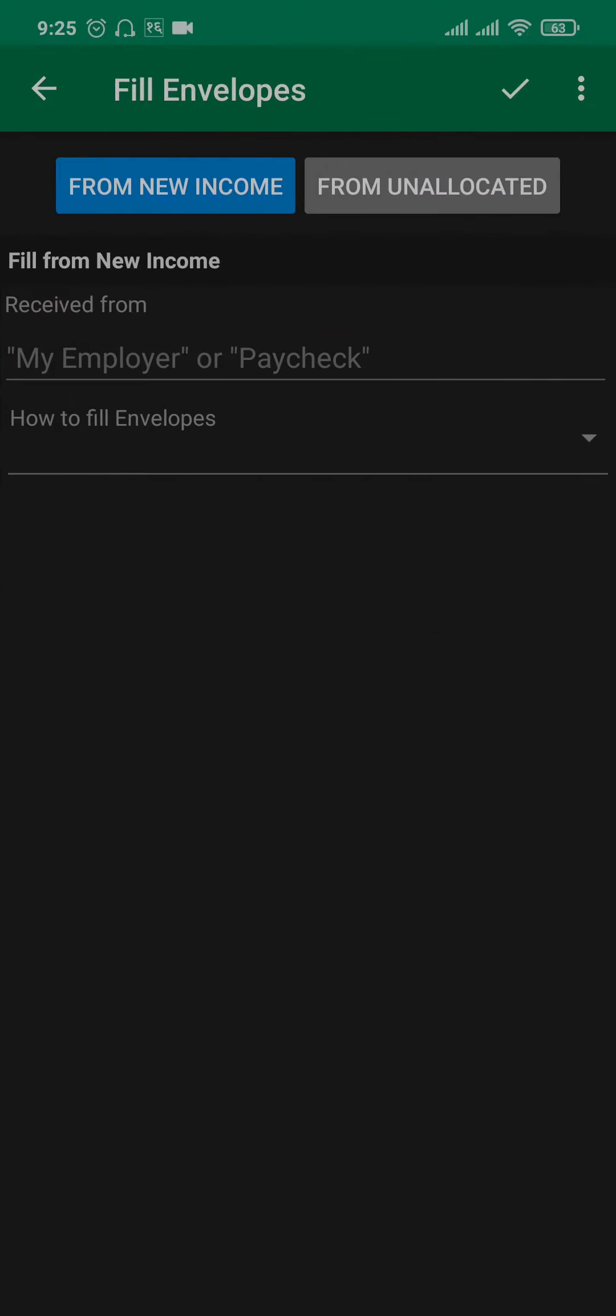And there you go! The new income has been added to the unallocated section. That's how you add an income on your GoodBudget account.